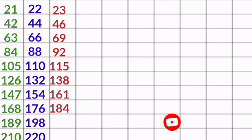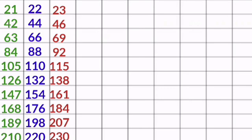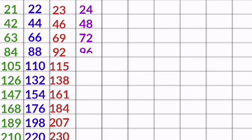23 7s are 161, 23 8s are 184, 23 9s are 207, 23 10s are 230. 24 1s are 24, 24 2s are 48, 24 3s are 72.